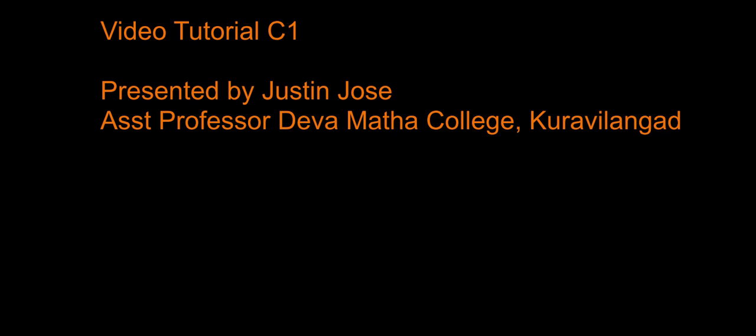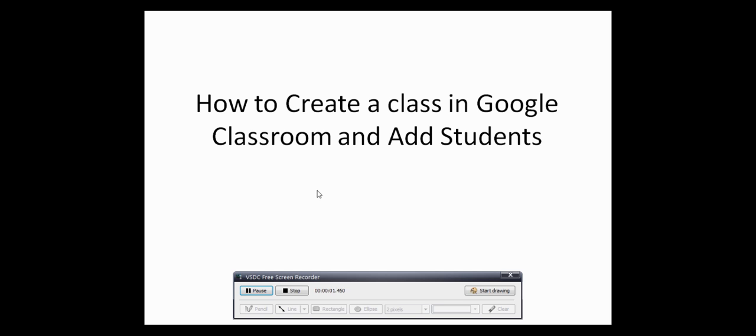Hello everyone, this is Justin Joes from Devmada College. You all must have heard about Learning Management Systems, or LMS. One of the easiest and most popular learning management systems is offered by Google and is known as Google Classroom. In this short video, we will learn how to set up a Google Classroom and add students.